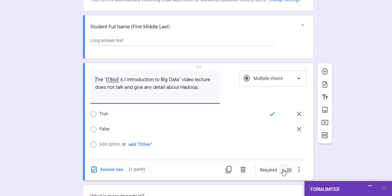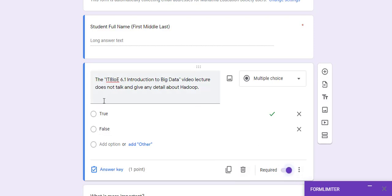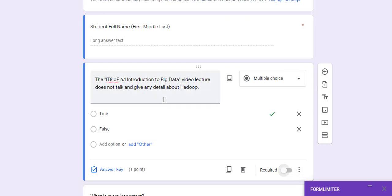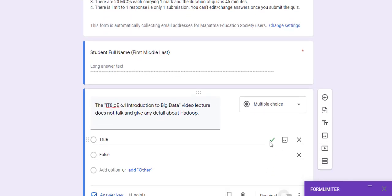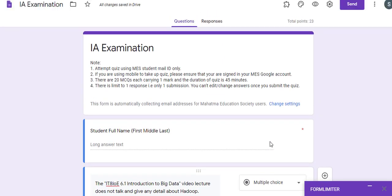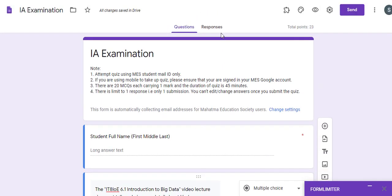There is also a Required option. If this is not checked, the user can submit the form without answering this question. But if it is checked, the user cannot submit unless they attempt this particular question. This is how we assign a point value and the correct answer to each question.